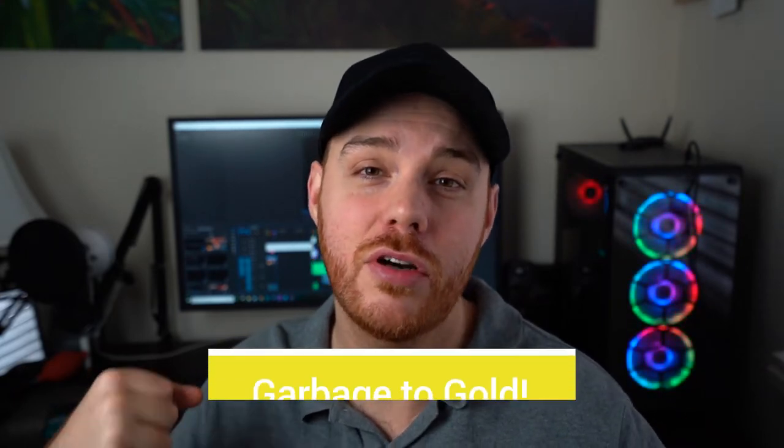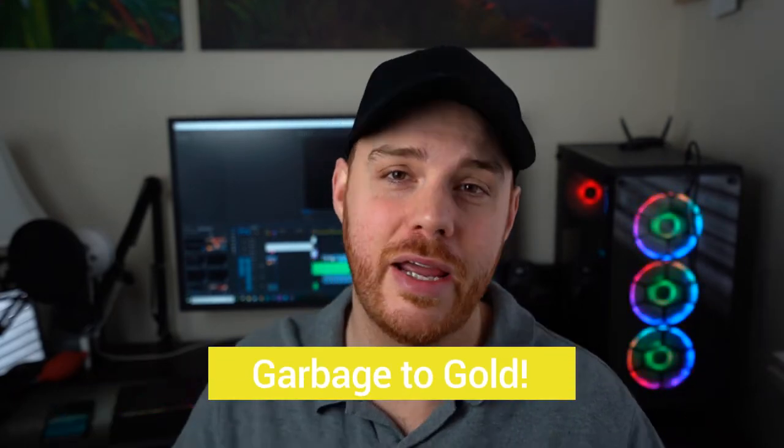You're out with your camera, taking some pictures, everything's great. Got some good stuff, heading home, pop that stuff open—it's not so good. Well today we're talking about how to change that, how to turn that garbage into gold. Let's do it.